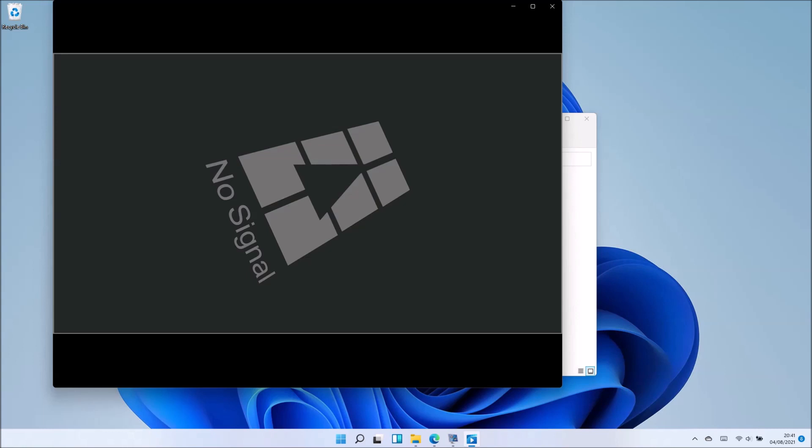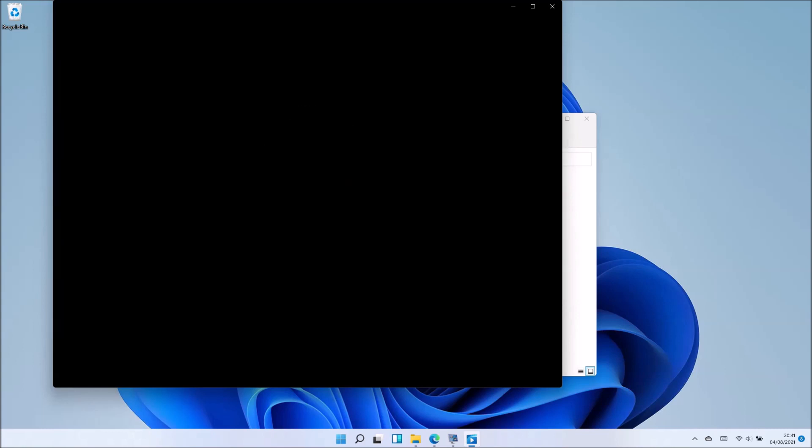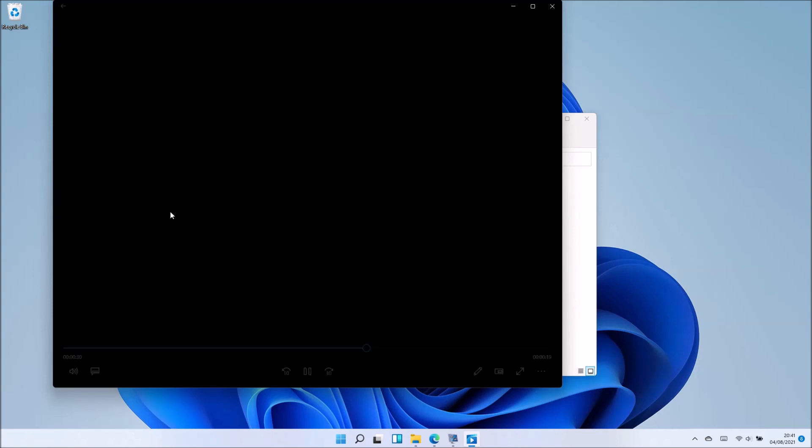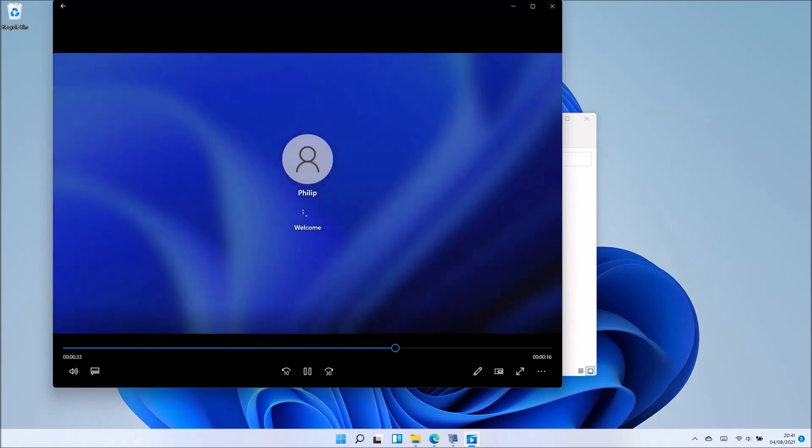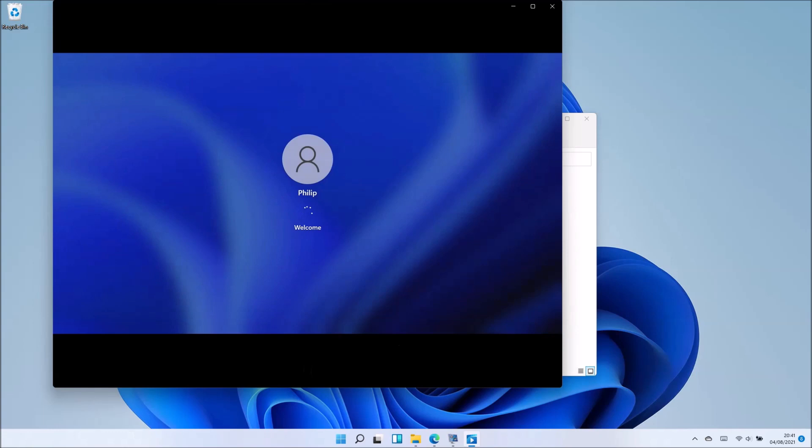In the past, stream capture software would basically end your video there. Everything after this would be corrupt. However, this continues as normal. We see the Dell UEFI BIOS logo and then we see the Windows 11 login screen.